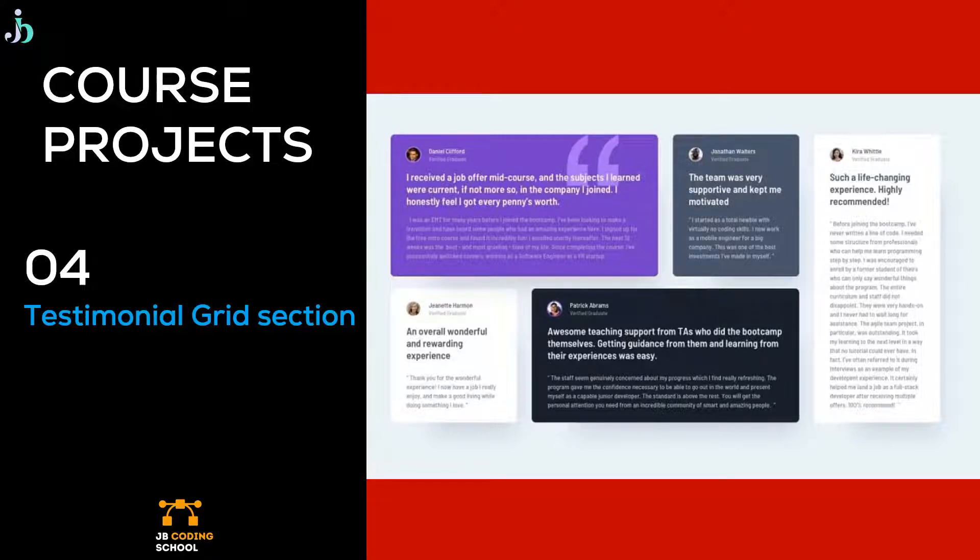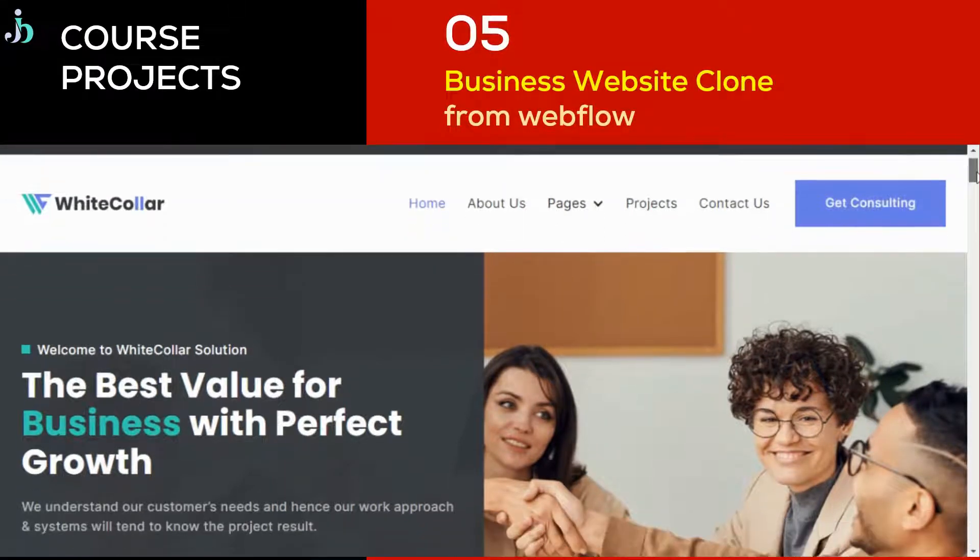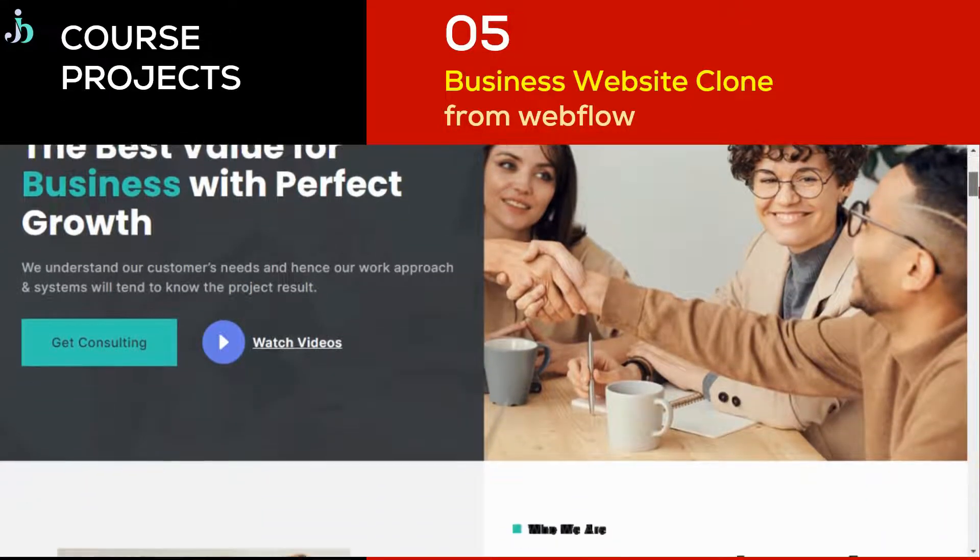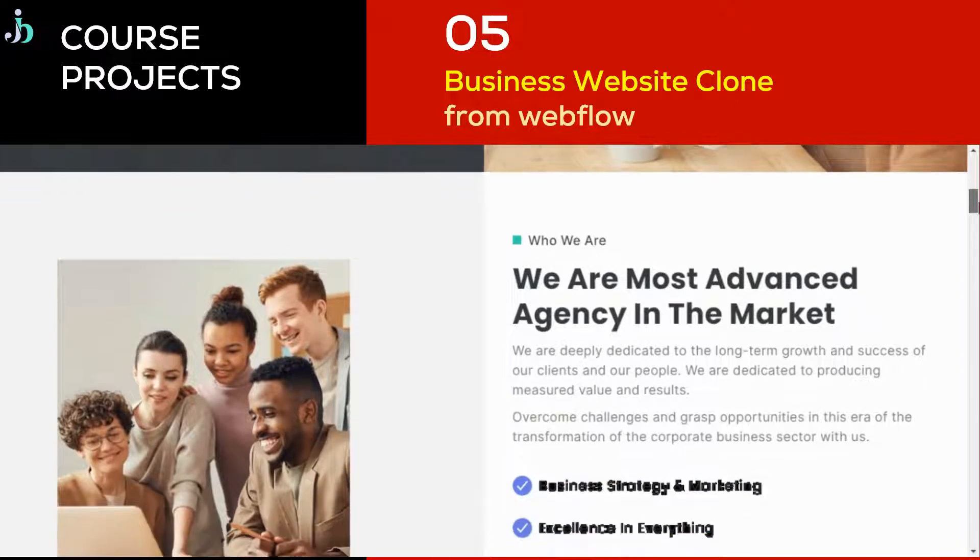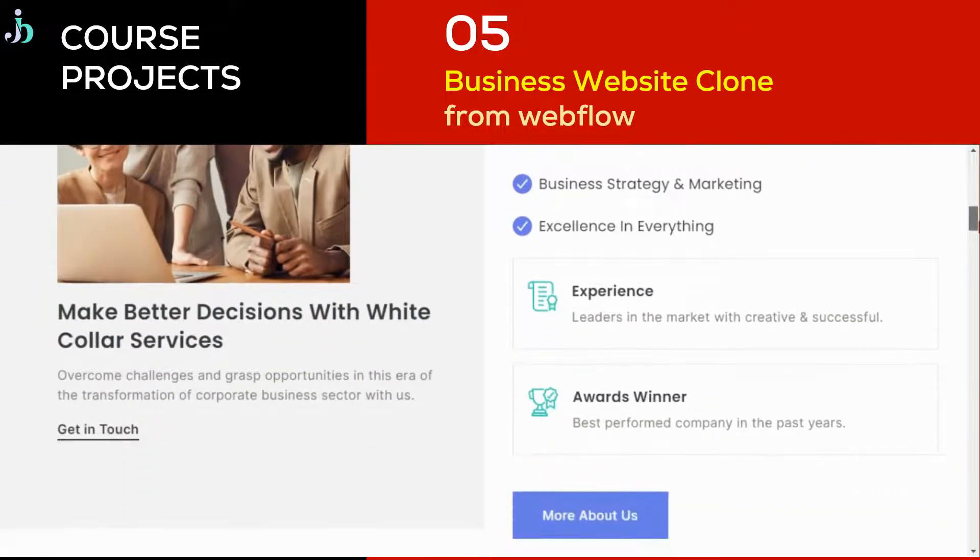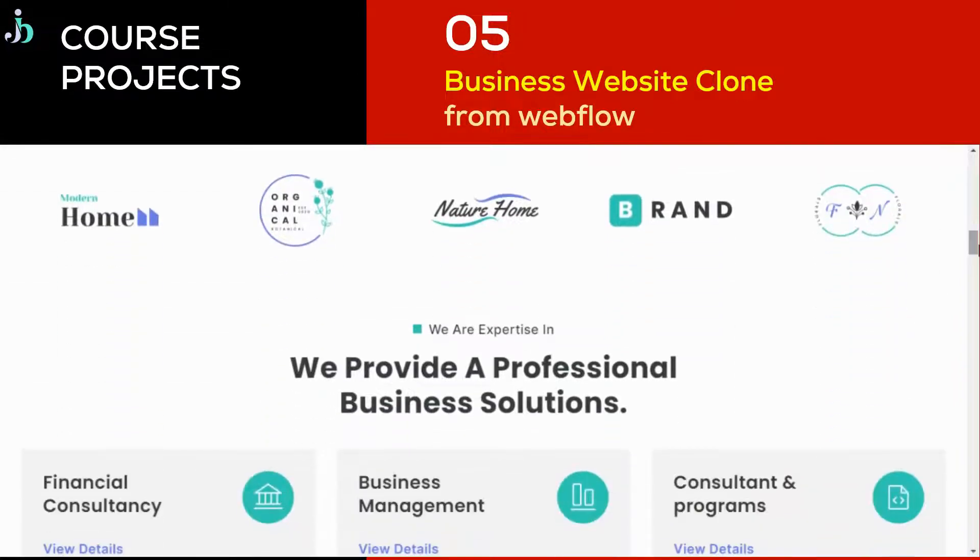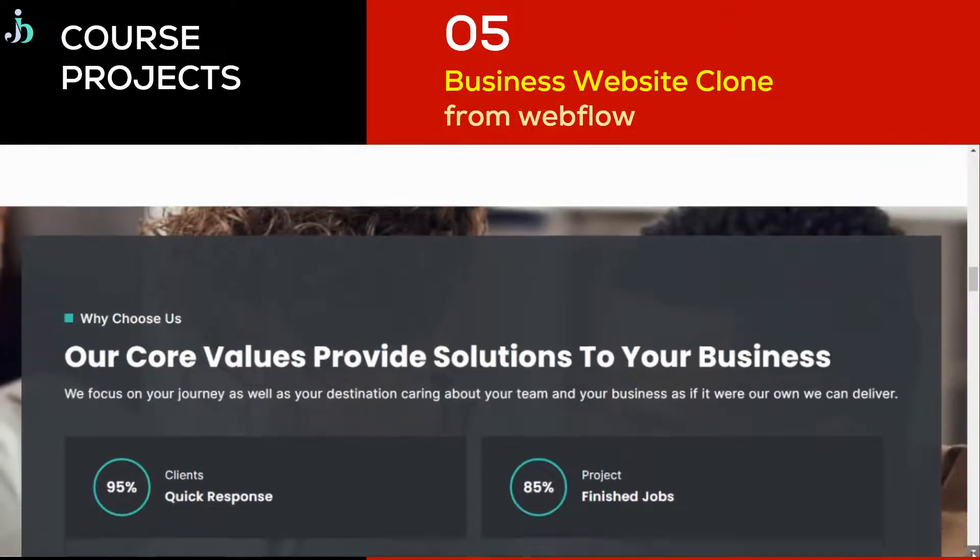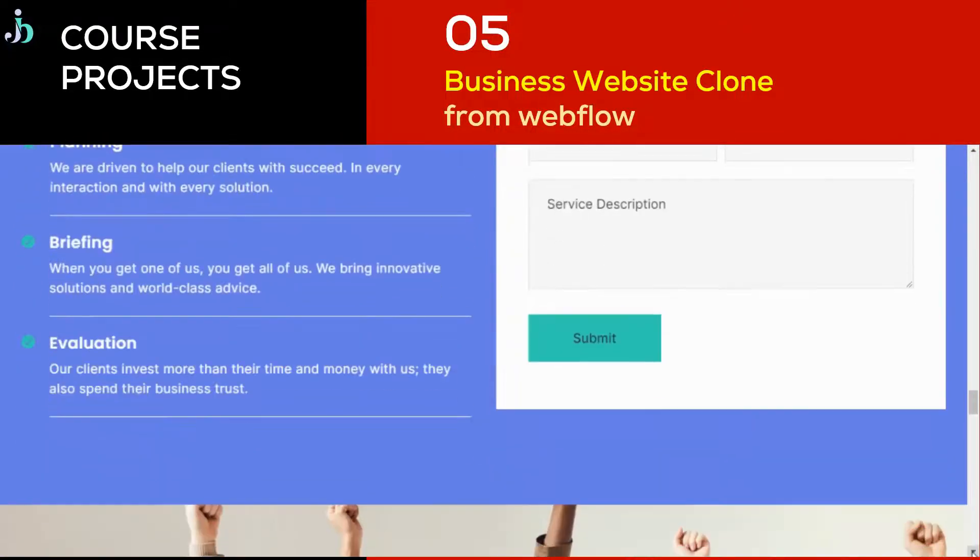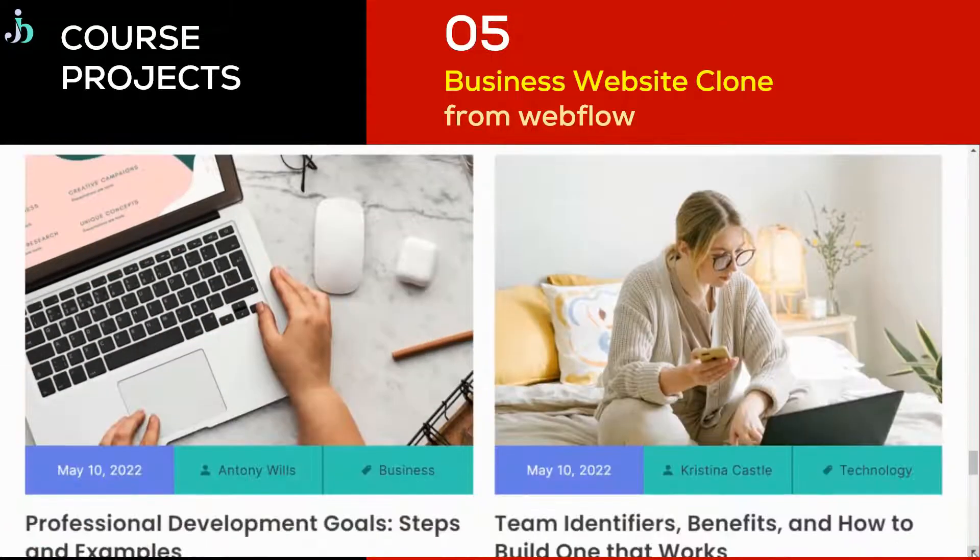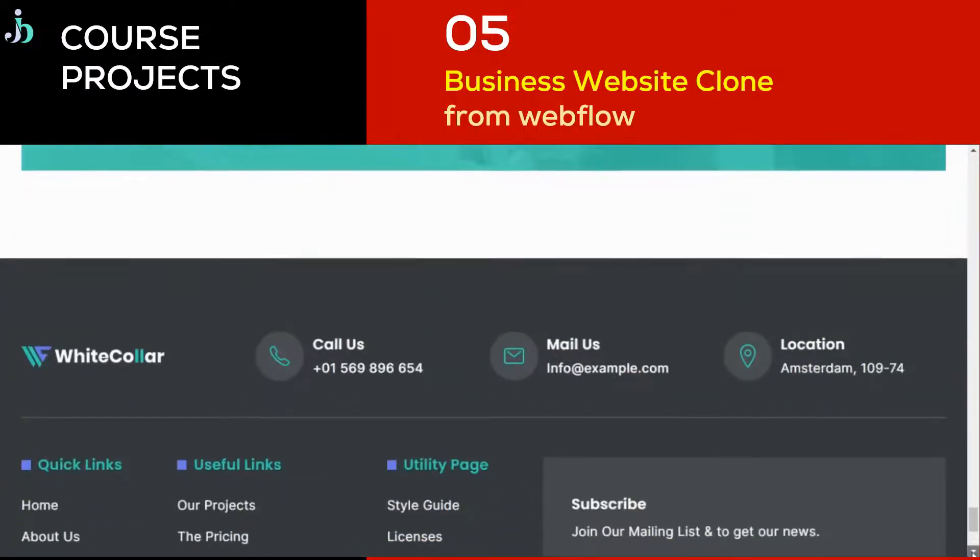Then we'll have three mega projects, and the first one is a business website clone from Webflow where we are going to learn a ton of CSS tricks and advanced CSS. You can look at the sections that we are going to cover in this project. There are so many sections and very many tricks that you are going to learn while building this project.